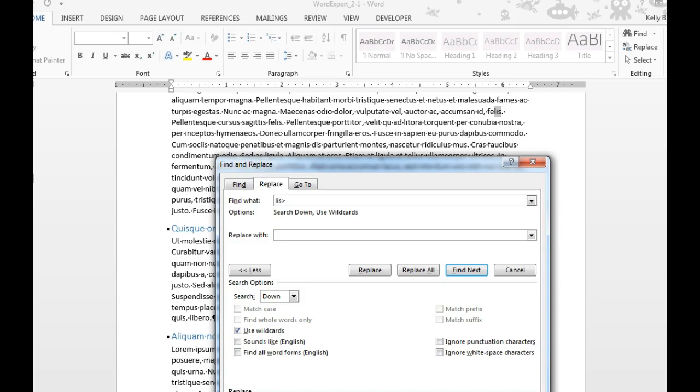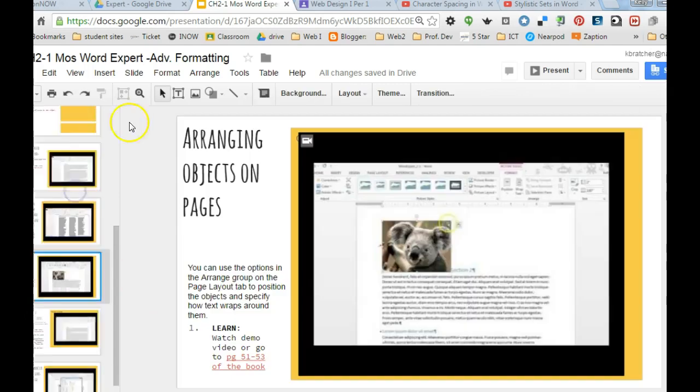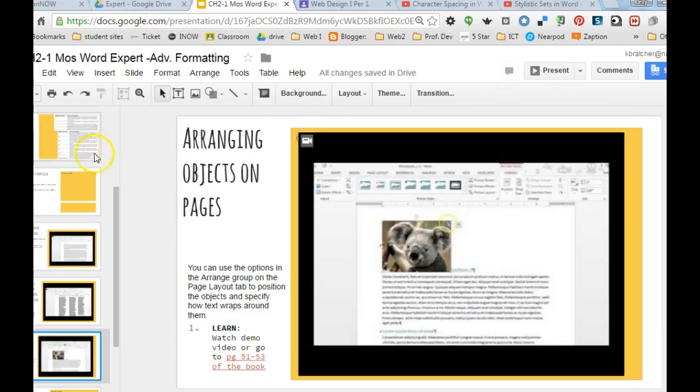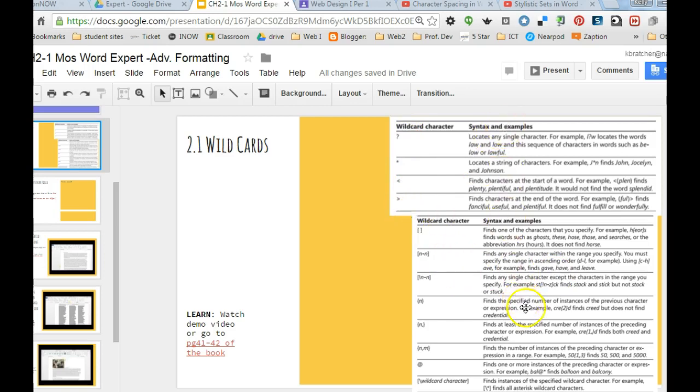You can also look on the note sheet that we've got for some different ways you can use the wildcards: question marks, asterisks, less than or greater than symbols, and it'll explain when those could be used.